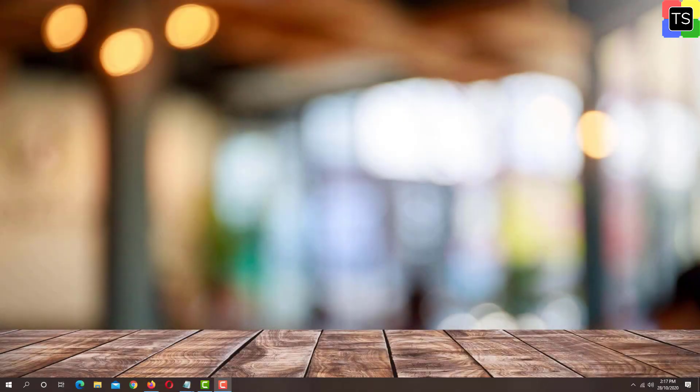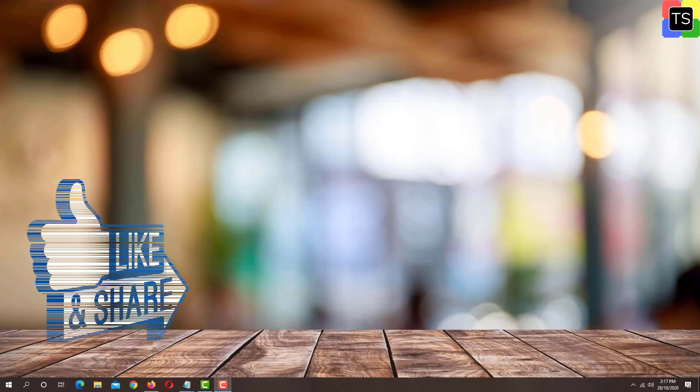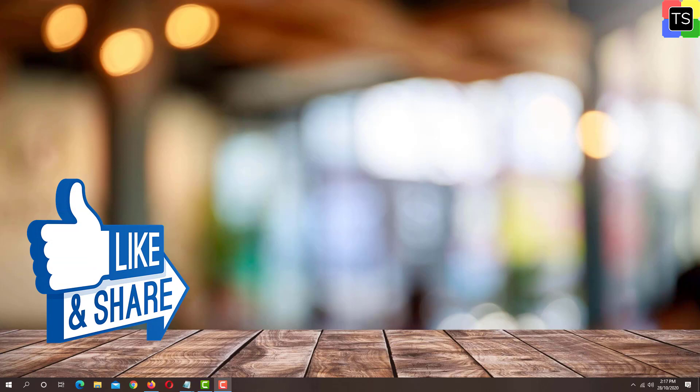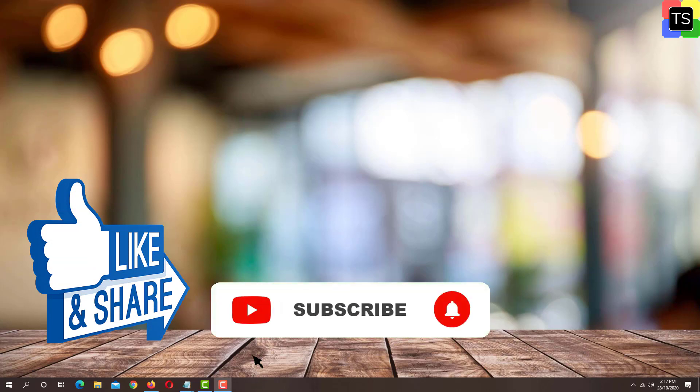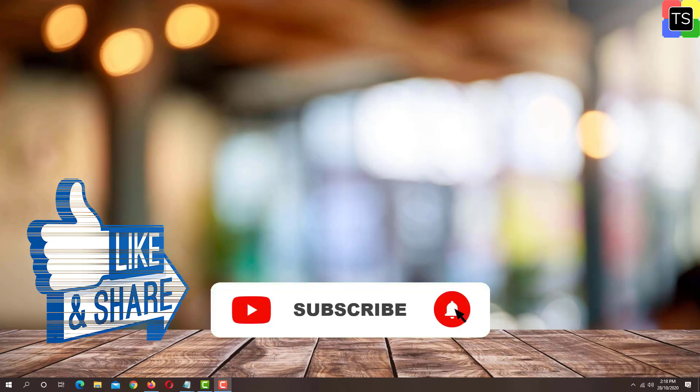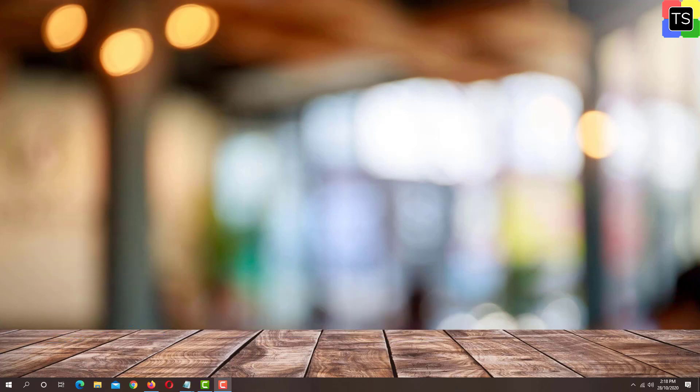So that was the short tutorial on how to use Equalizer in Spotify. If you find the video helpful then please like and share the video. And please subscribe to my channel. Subscription is completely free. Thanks for watching and I will see you in the next video.